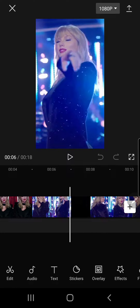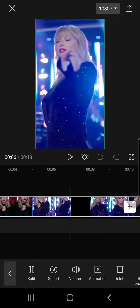Hey guys, welcome back to the Tutorial Millennial channel. In this video I'll be showing you how you can copy a video and move it down in CapCut. If you just copy a video, usually it'll just go on the side and you can't drag it down. Here's how you can do that.